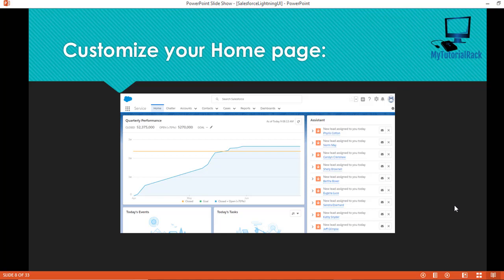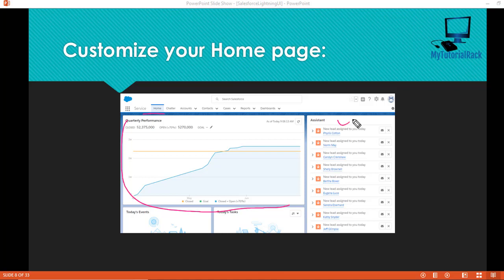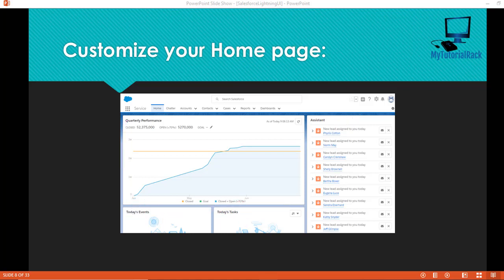As you can see in this image, you have a quarterly performance graph, and on the right hand side you have assistant information, then you have today's task and today's events. This is the look and feel of the home page.